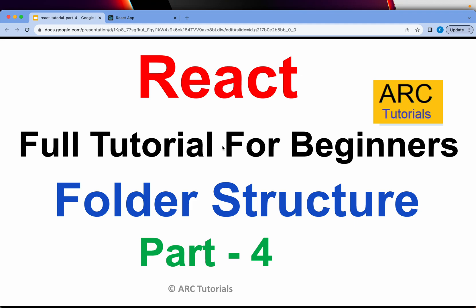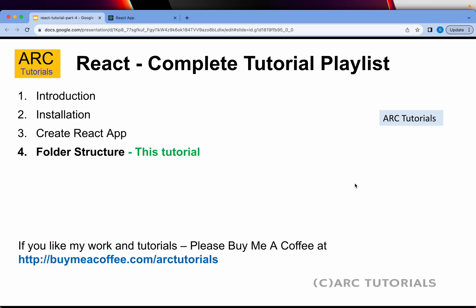Welcome back to ARK Tutorials. This is the React Full Tutorial Series for Absolute Beginners. In the last episode, we went over an overview of the Create React App repo and its features. Today we will deep dive into the folder structure, go through each file, understand why it is important, and after this episode you will have a clear understanding of the Create React App repo. This is part 4 of the series.